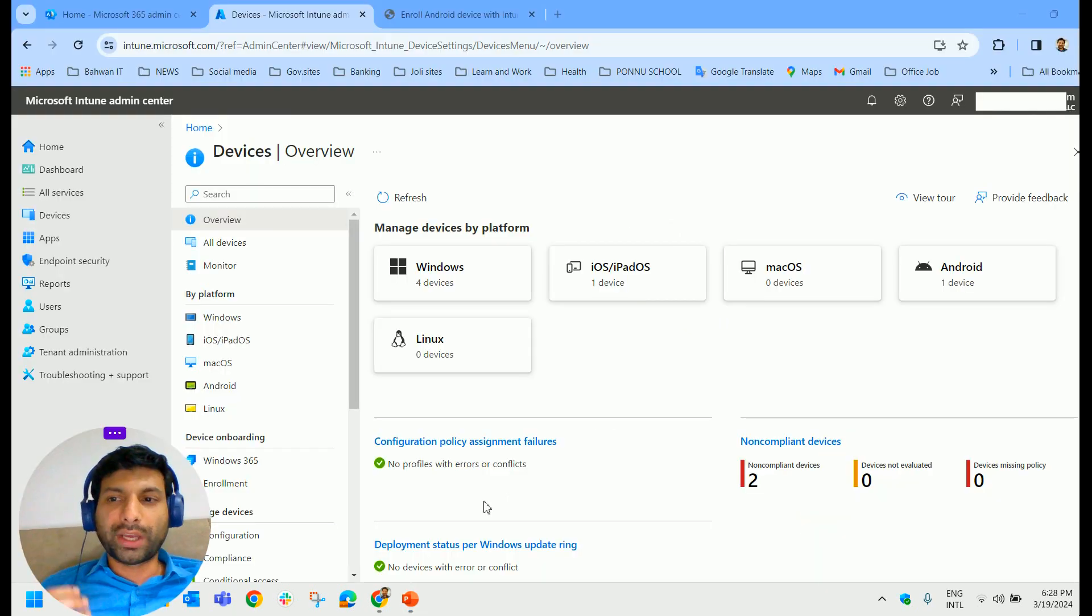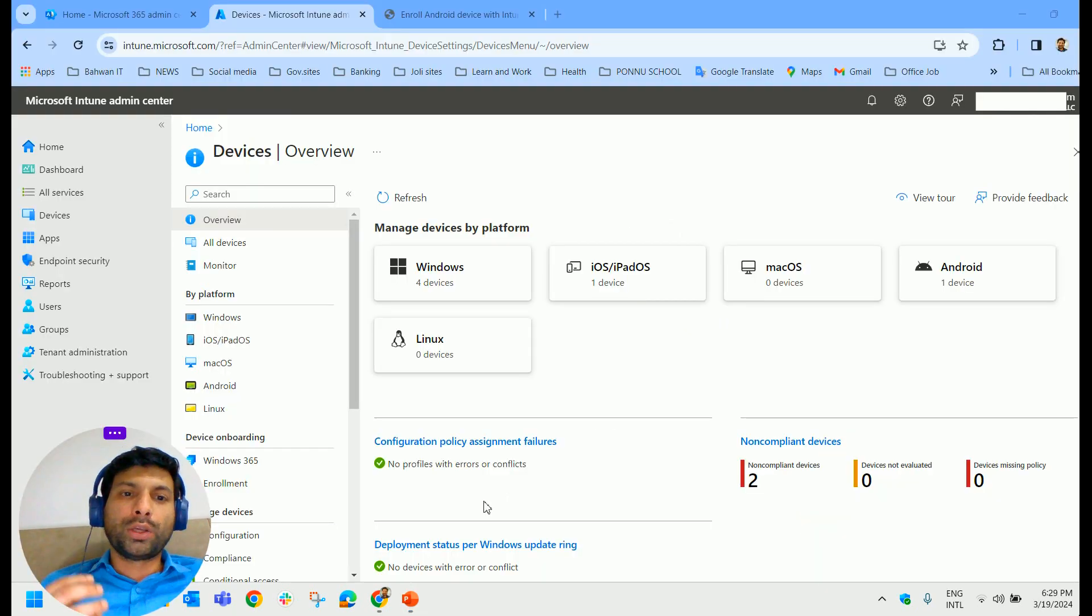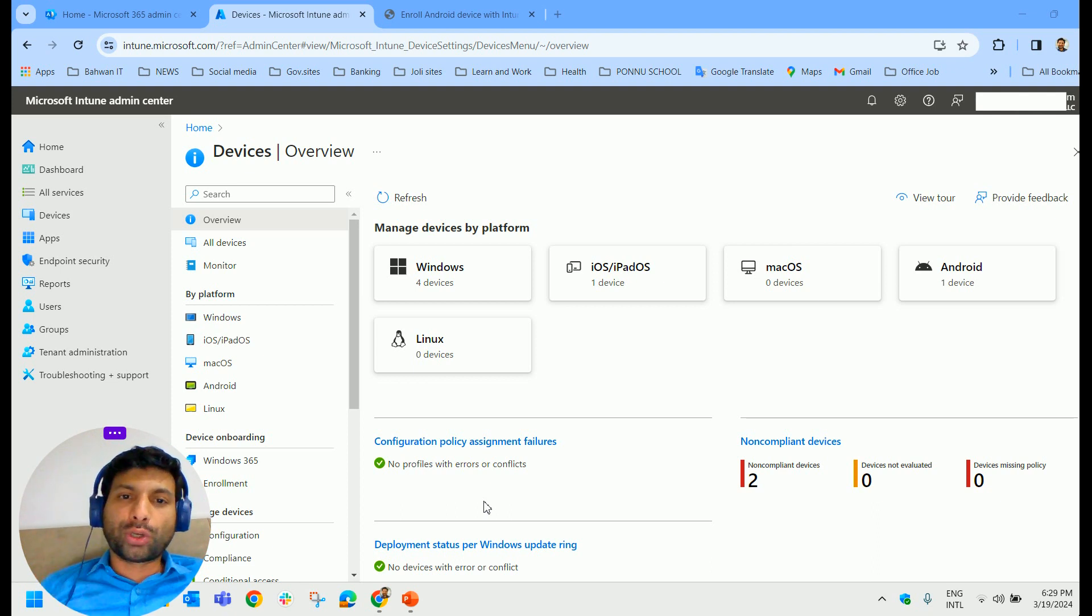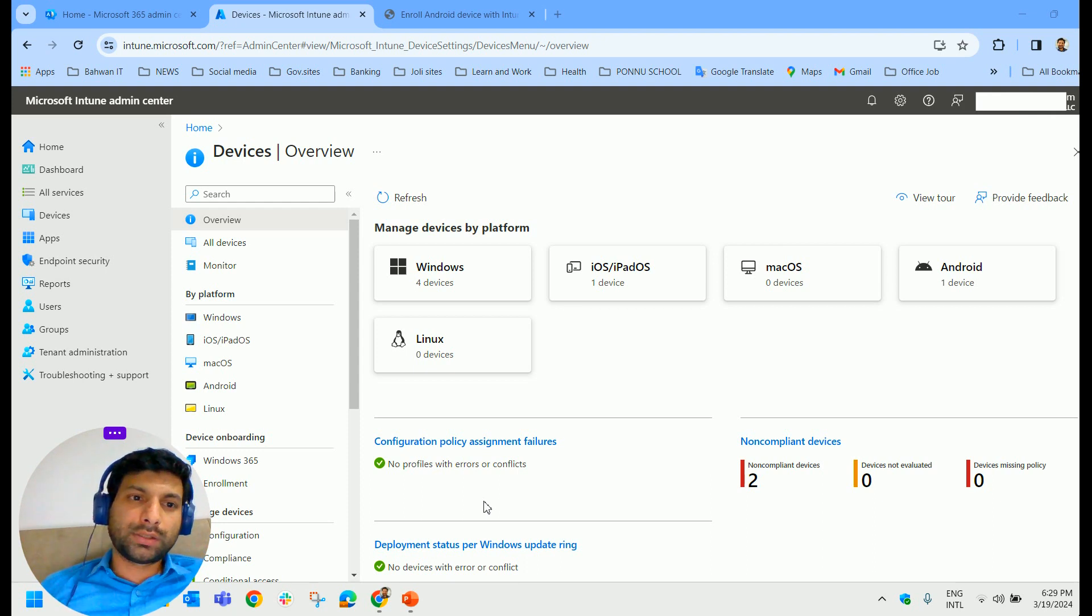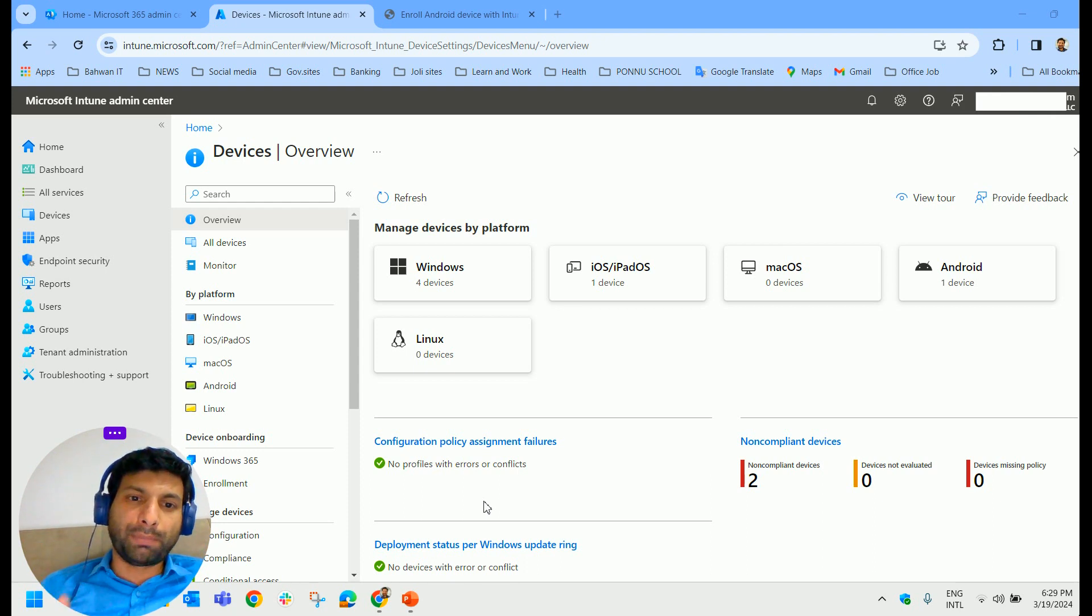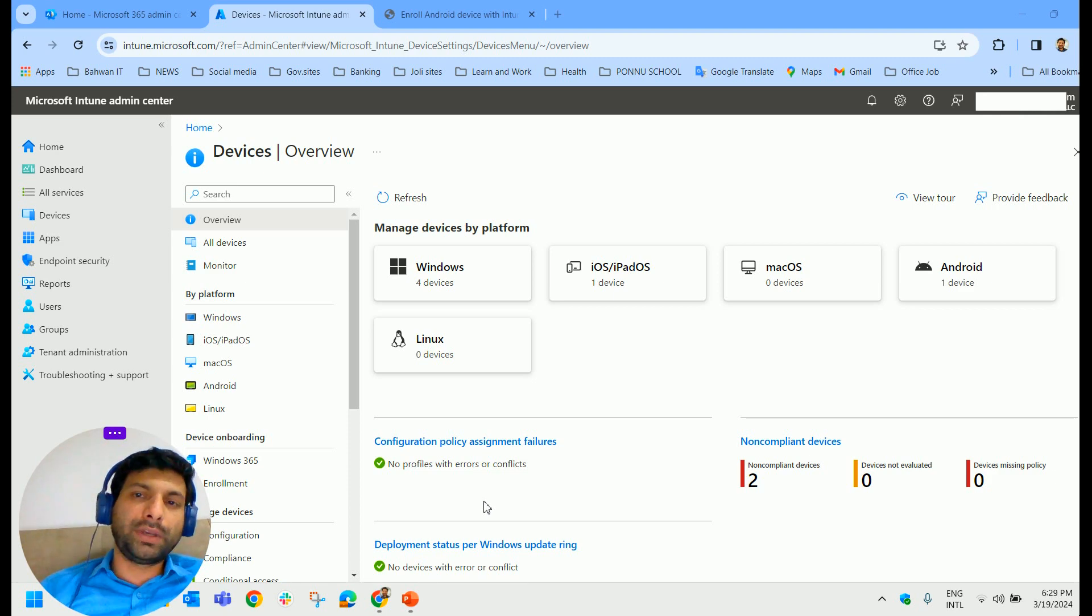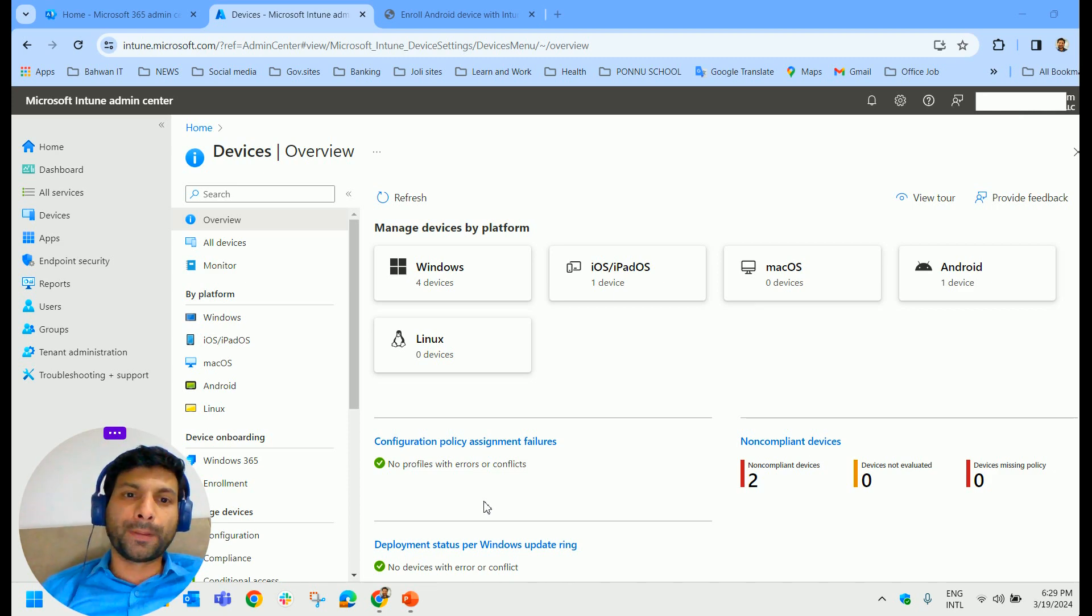Now let us see how we can deploy store apps to your Windows, Android, and iOS devices. As you have installed Company Portal on your mobile devices, once the store app is deployed from the Intune admin center, it will be displayed on the Company Portal.